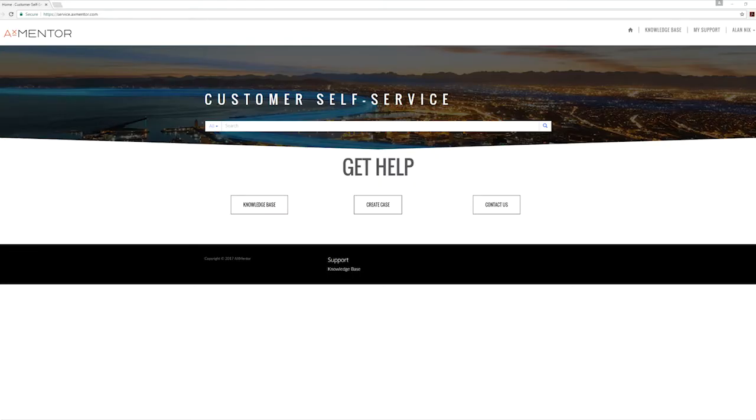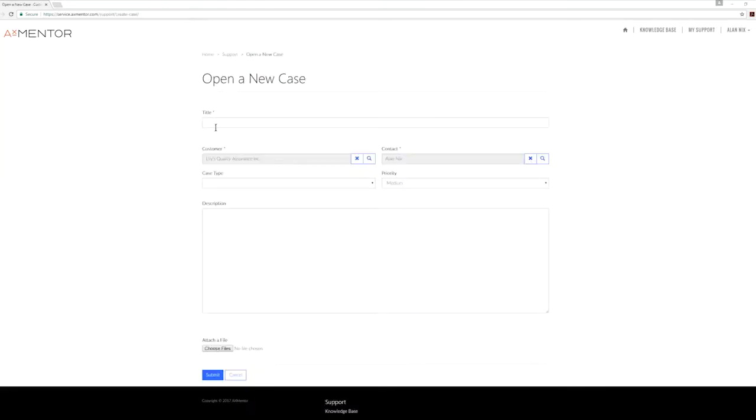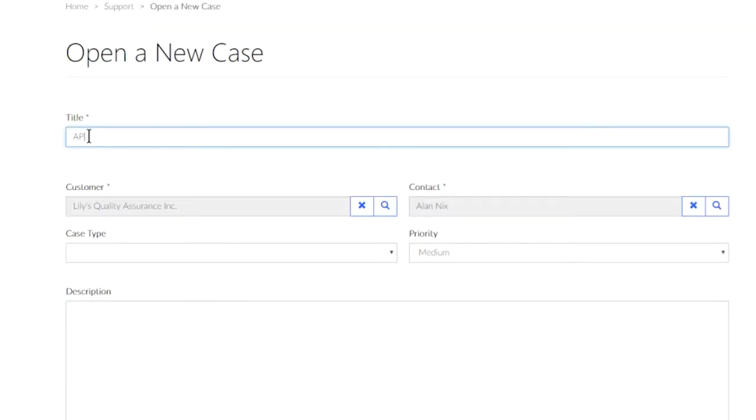Once signed in, click on Create a Case. Populate the title and a short description of the issue you're facing.